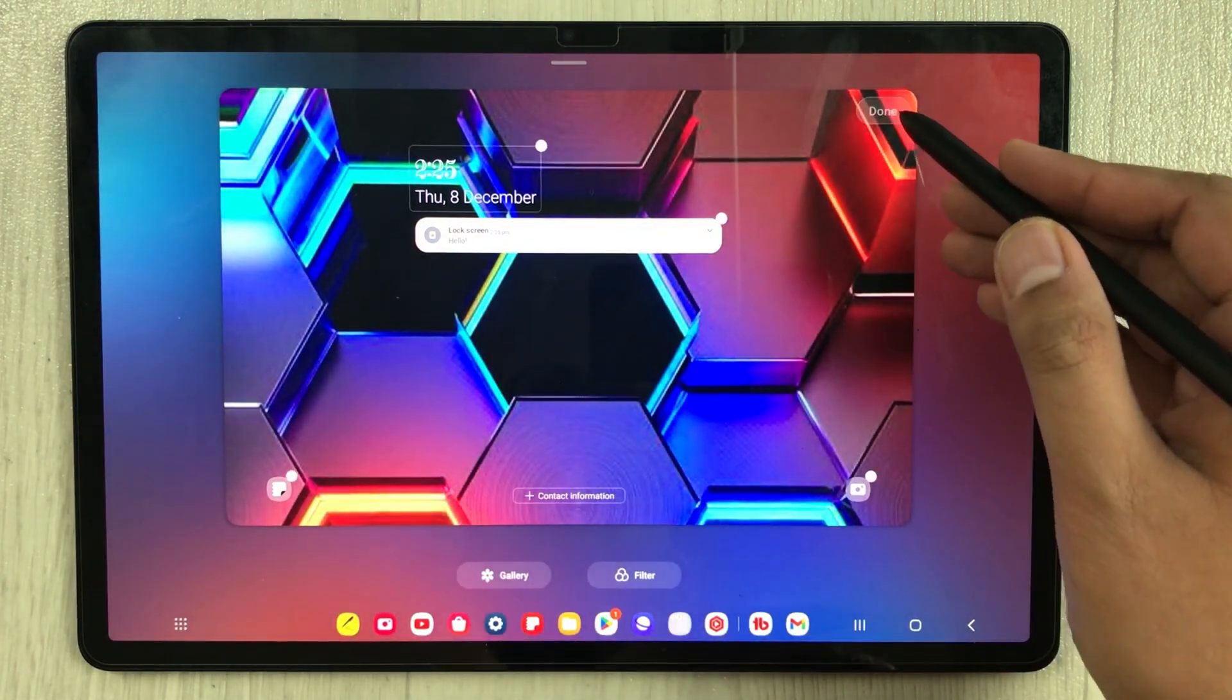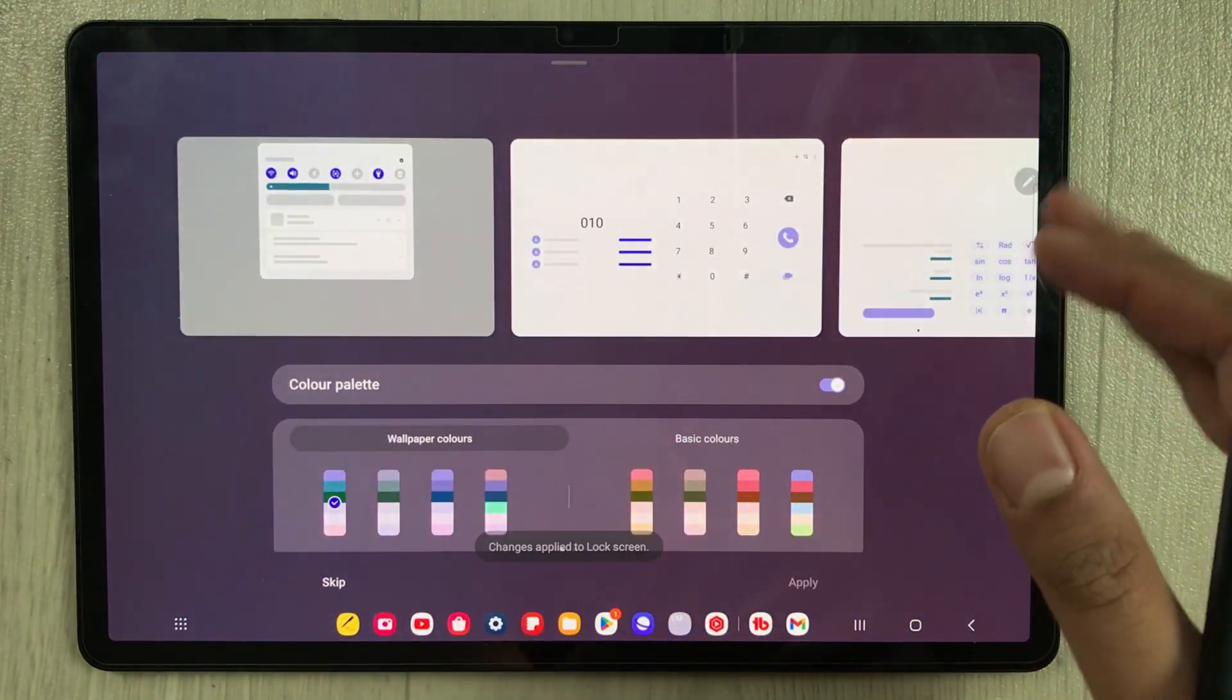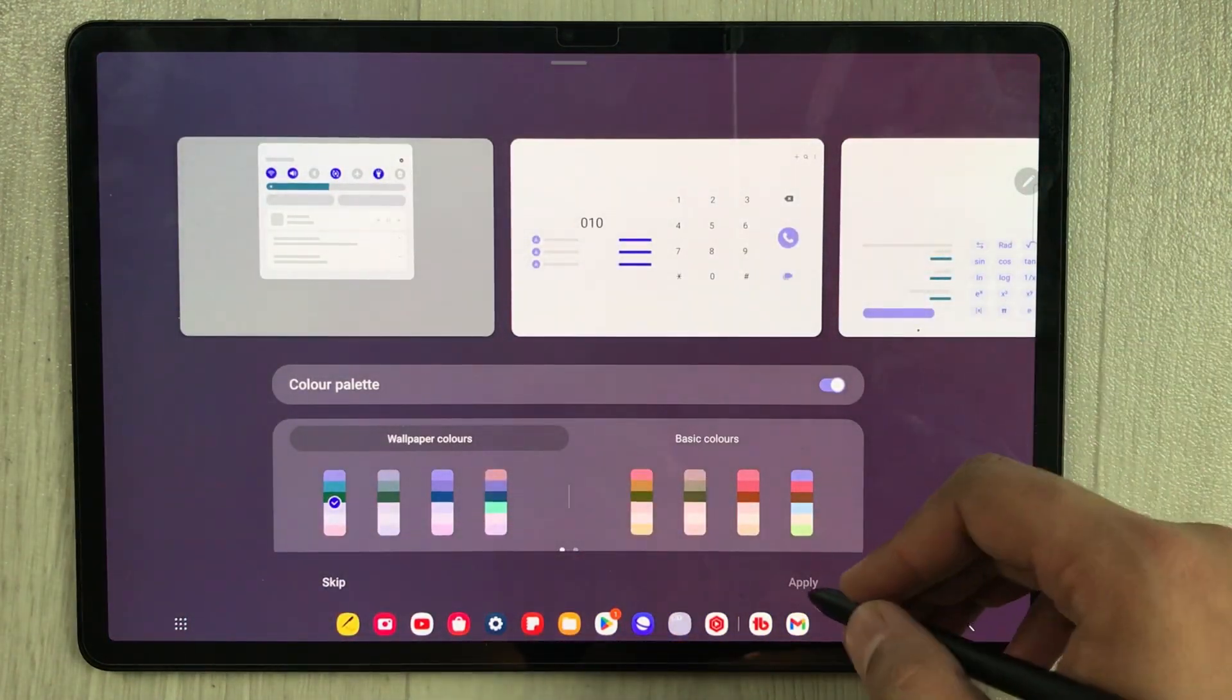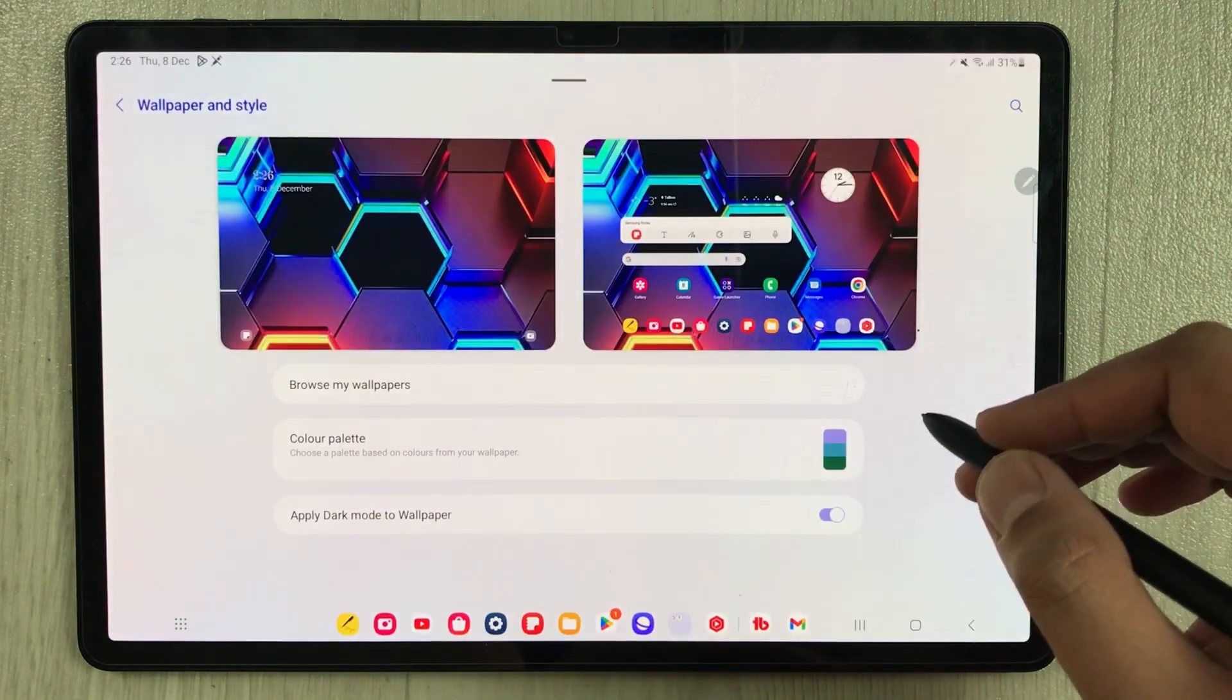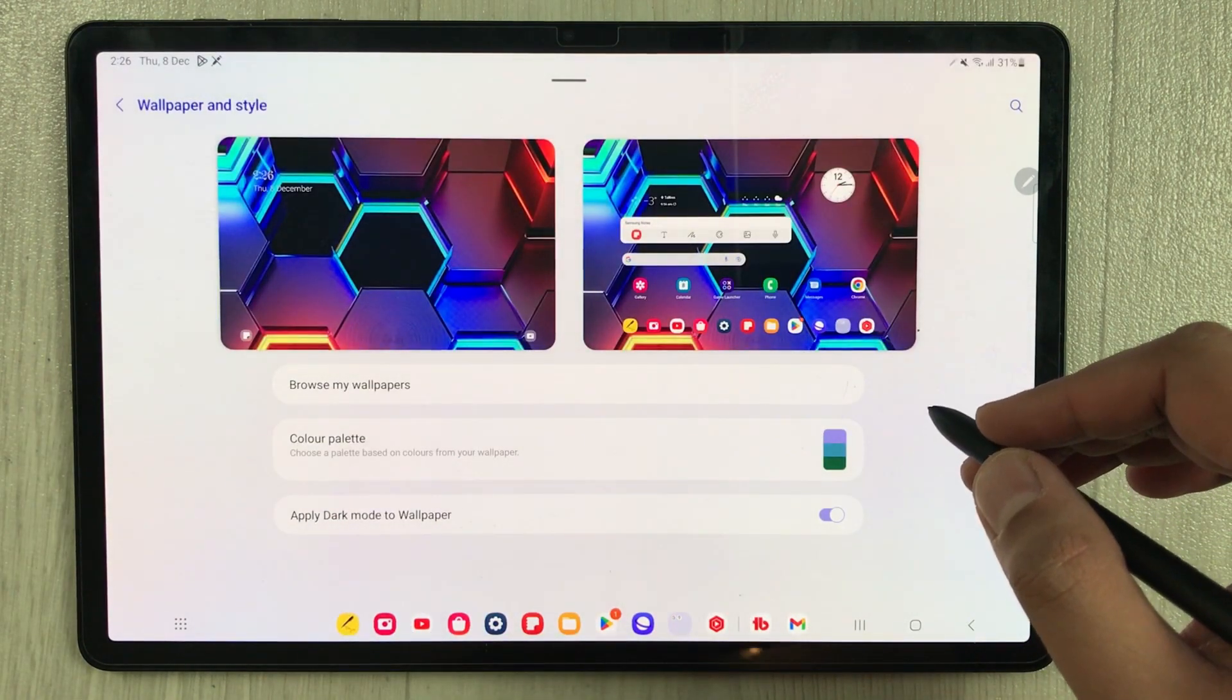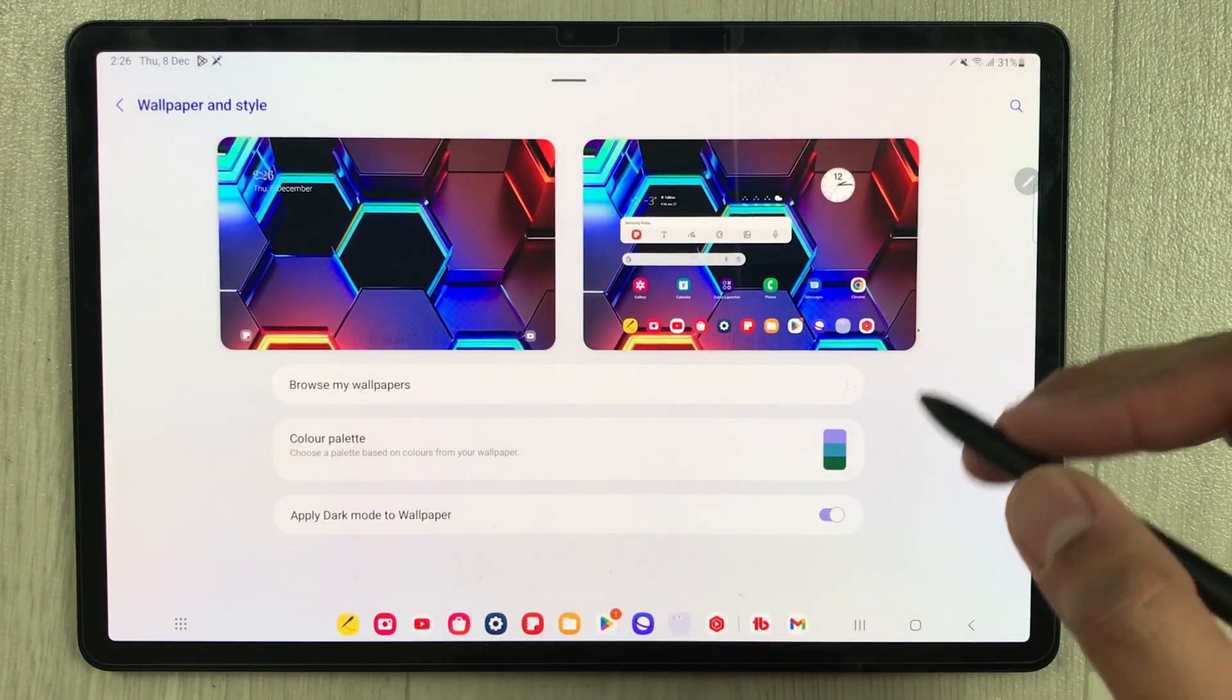After this update everything is fixed, so you can update this wallpaper and style to have more smooth home screen wallpaper and style options.